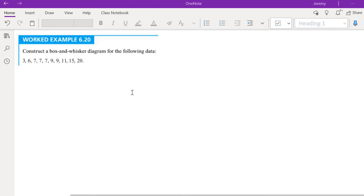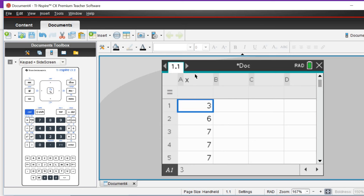If you enter that into your GDC, into a new lists and spreadsheets page as I've done here, you will then be able to work with this.